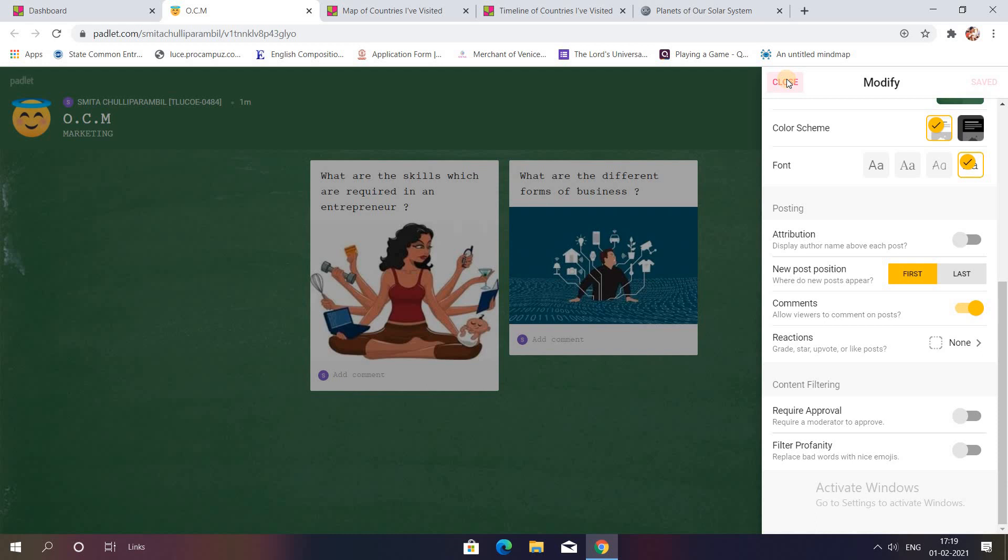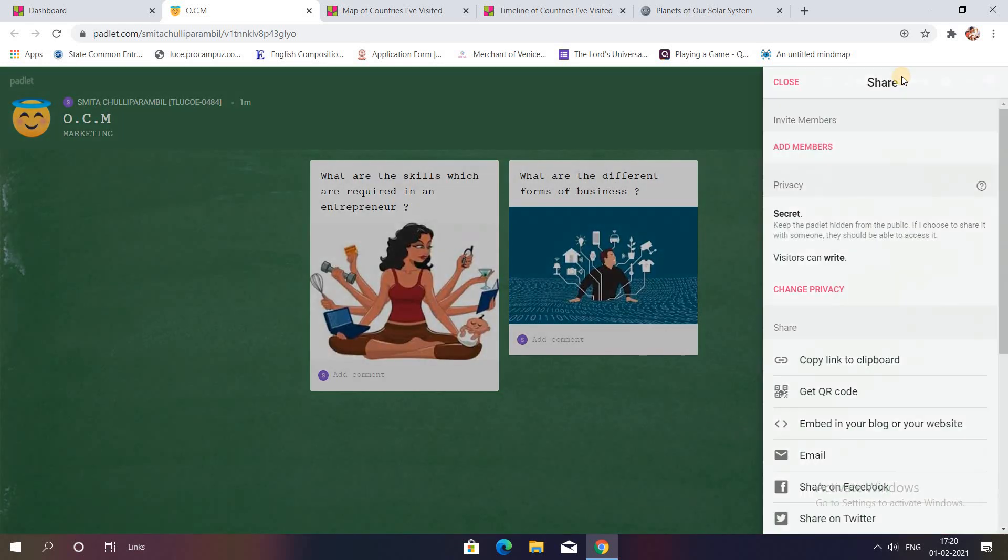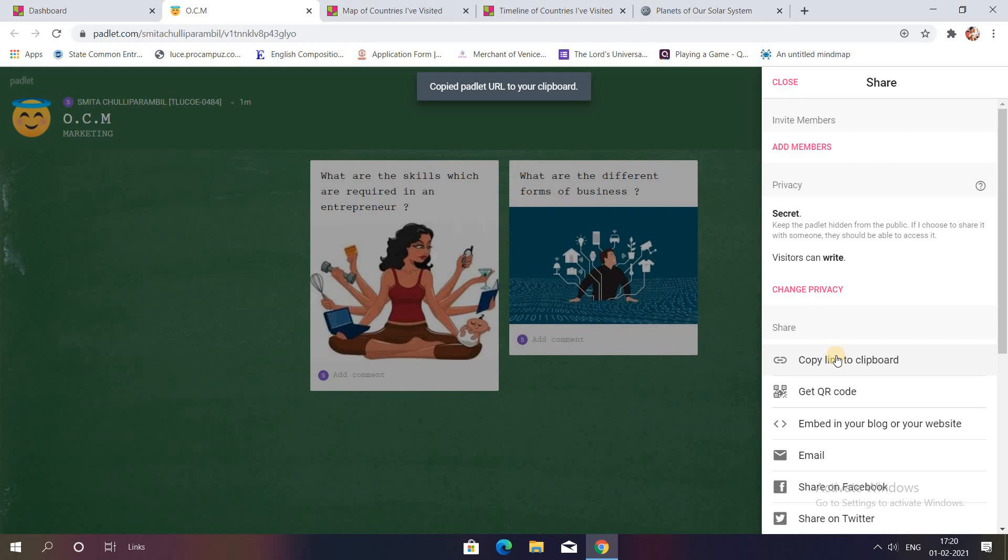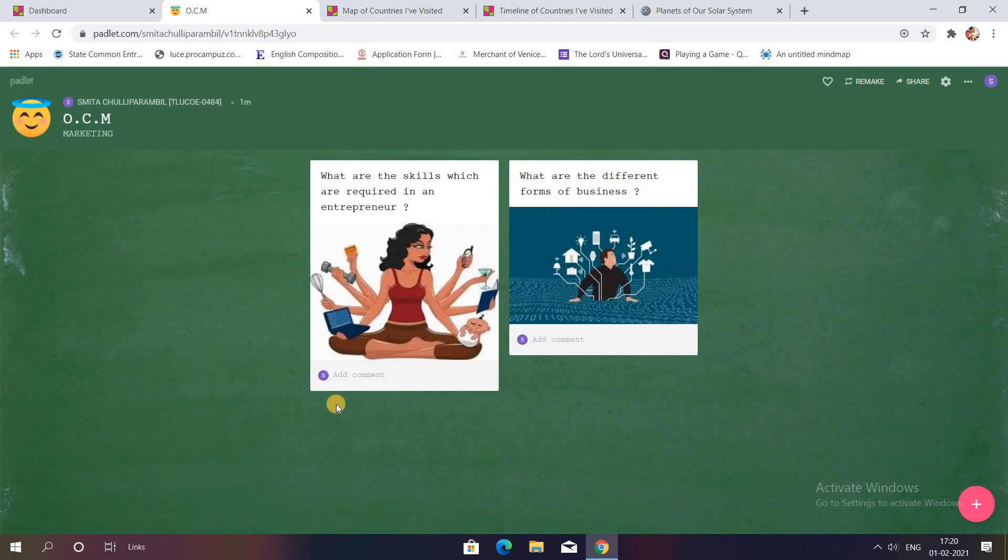And close it. Once you share the link, once you copy the link and share it with your students, they can easily access this particular dashboard of yours, this particular Padlet of yours, and they can actually type the comment over here. So I'll just show for example I just write an answer over here.